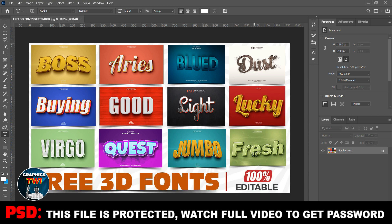This video is protected, so watch the video to the end to get the password. I'm going to show you how to edit it as a professional graphic designer — it will help you.